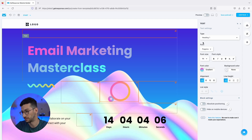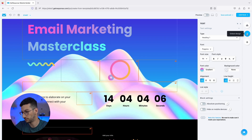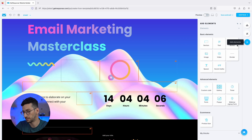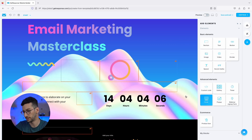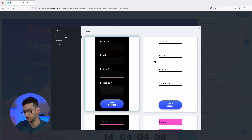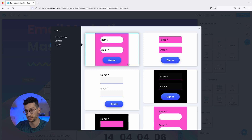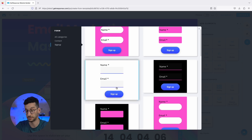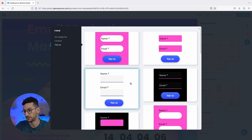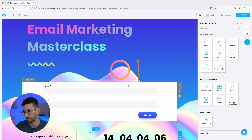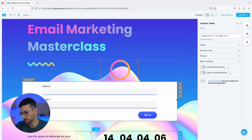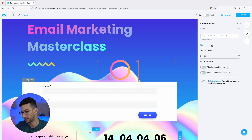Something else we need is a form. I'll go ahead to Add Elements and add the signup form, because we want people to sign up for our webinar. You will notice there is a Contact Form and a Signup Form. The difference is that the Contact Form is simply for people to send you a message, while the Signup Form adds them to your contact list so you can send them emails — which is the whole point of this webinar. Let's pick one and click on the block to start editing.